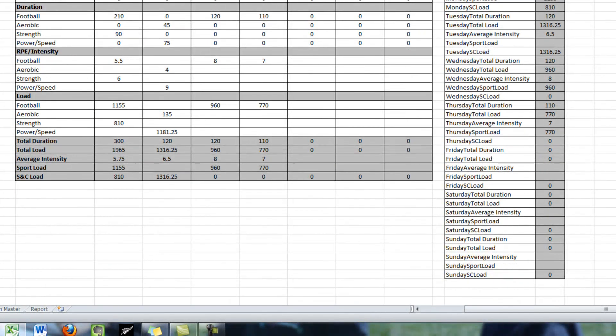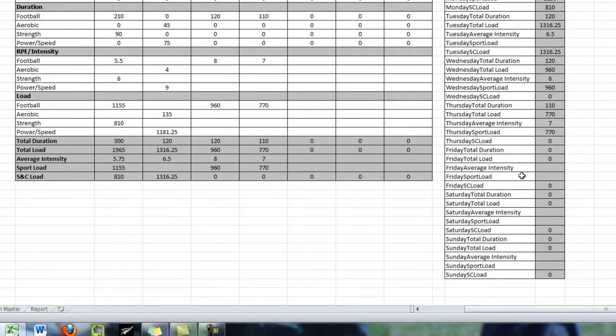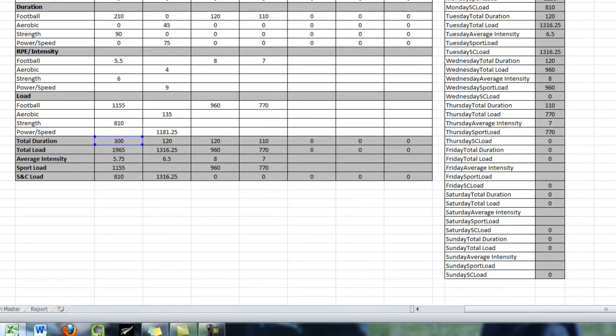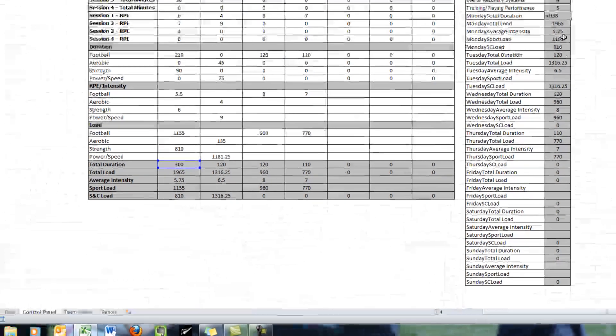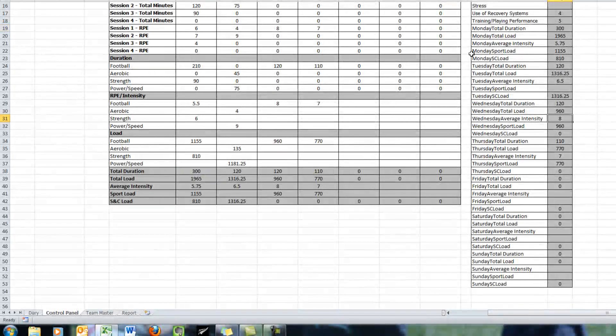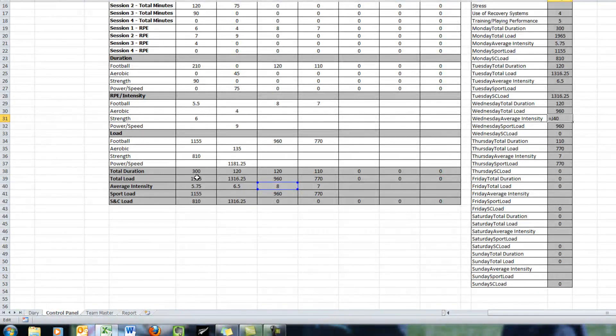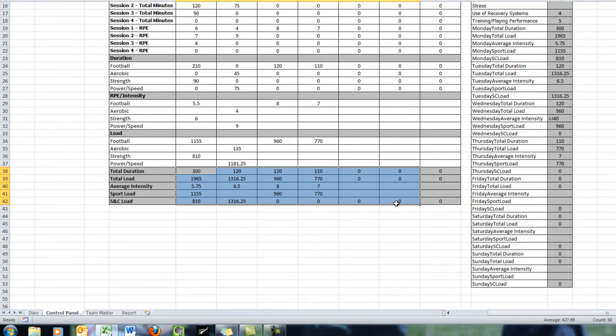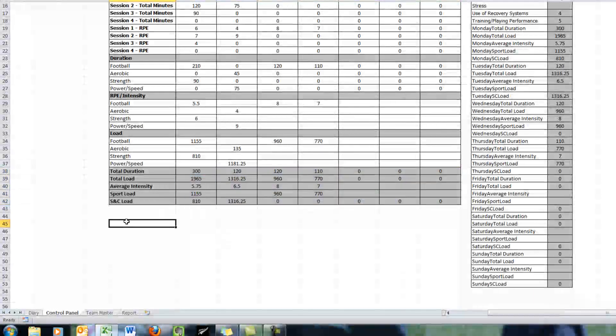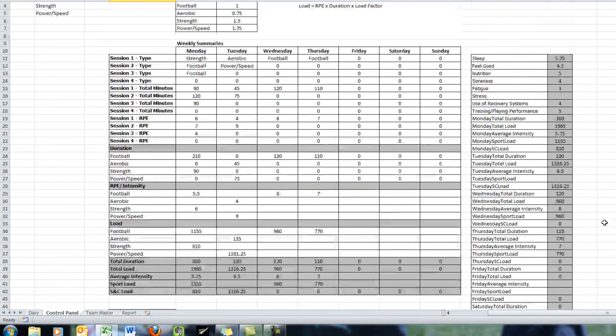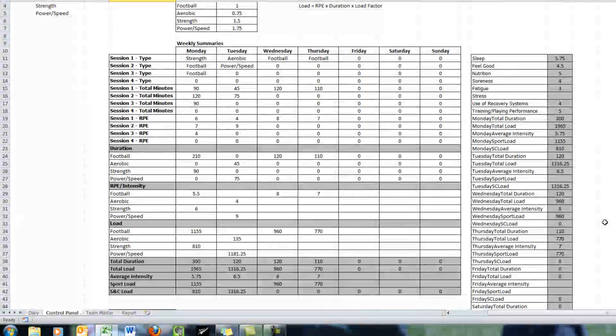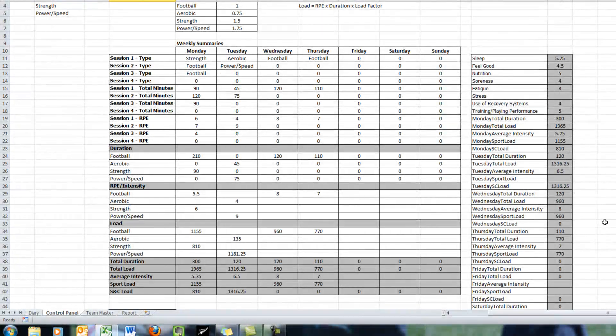Down here we have all the training load calculations that we did in Part 2 and it's just a direct cell reference to this cell here. So it's directly referencing to this little section but importantly putting it all in one column. I'm going to move on now to the master page.